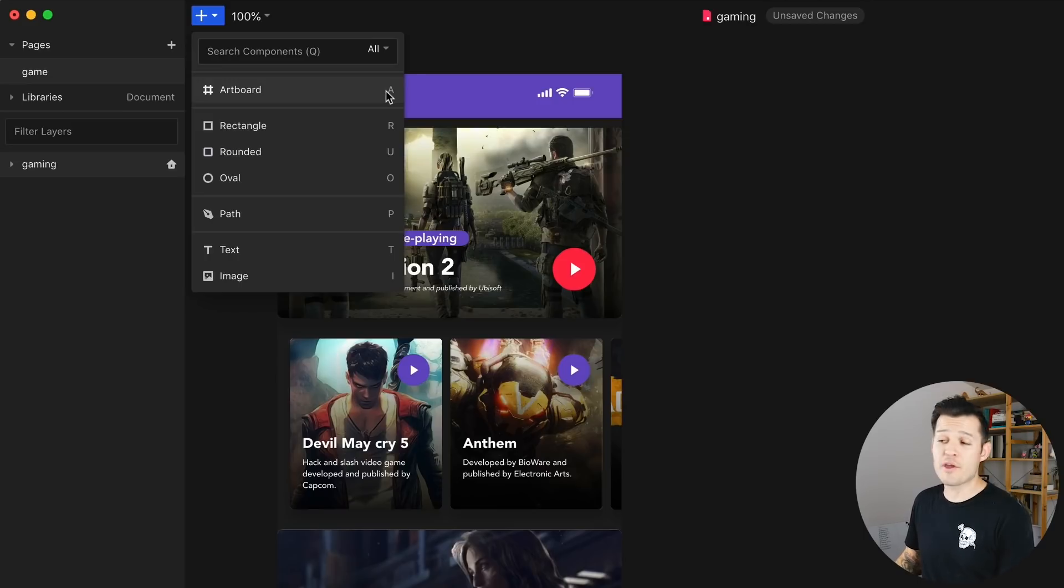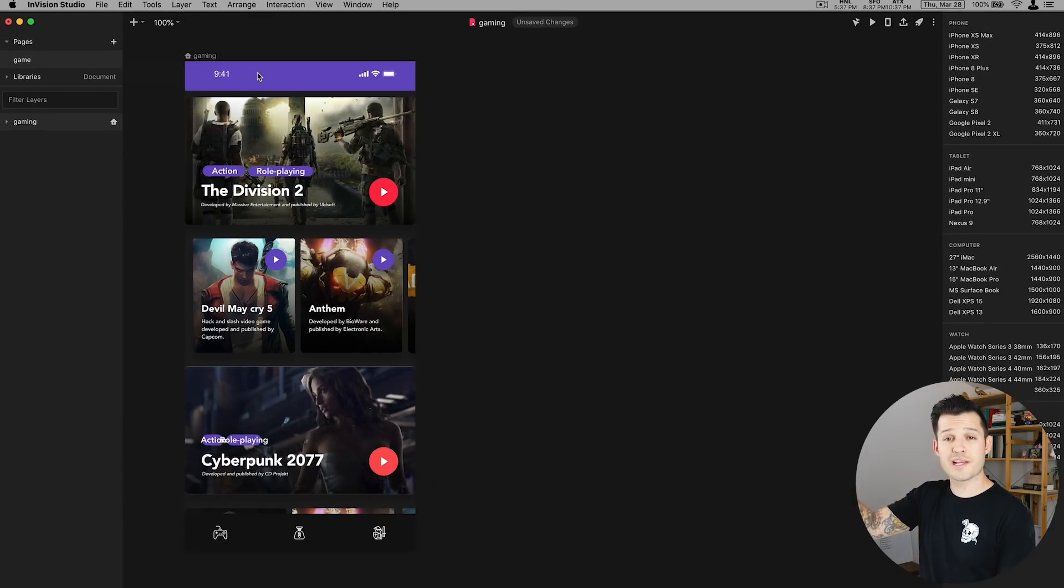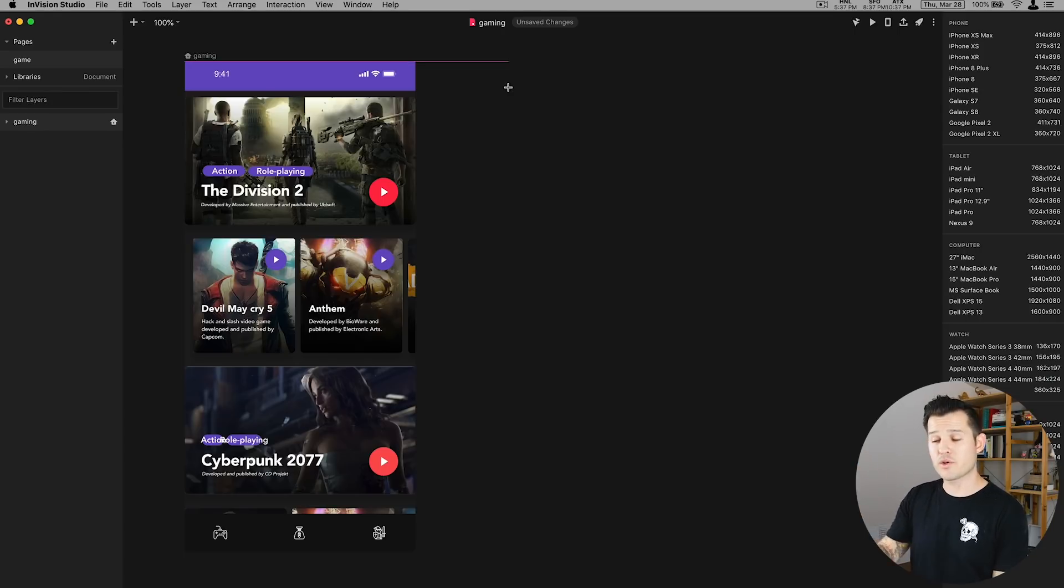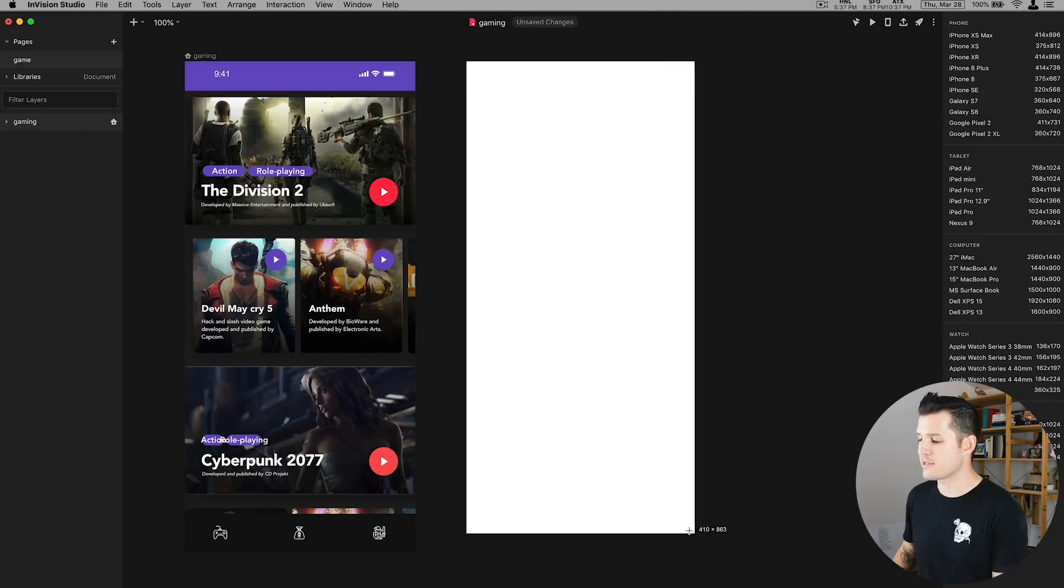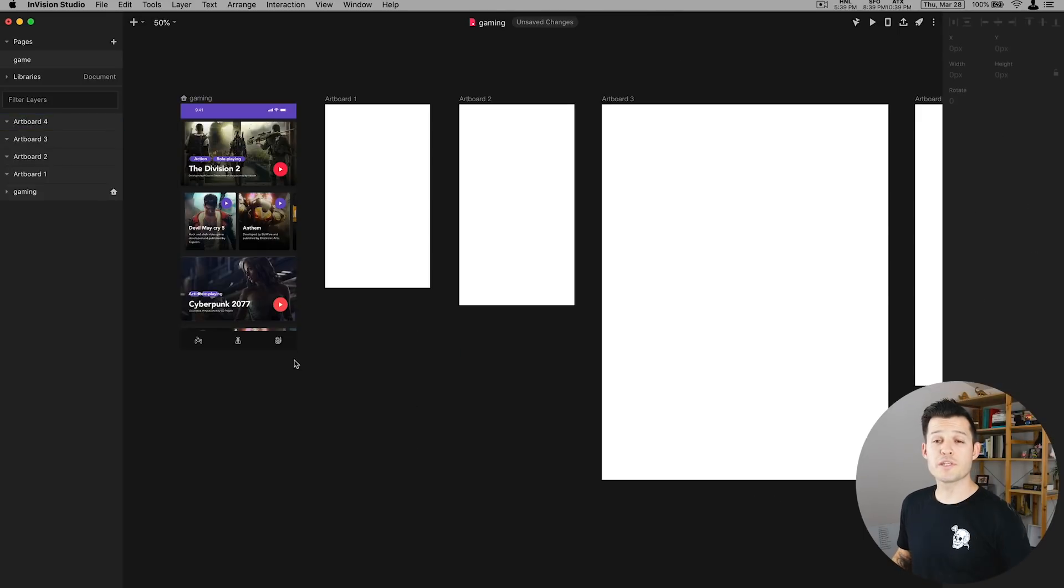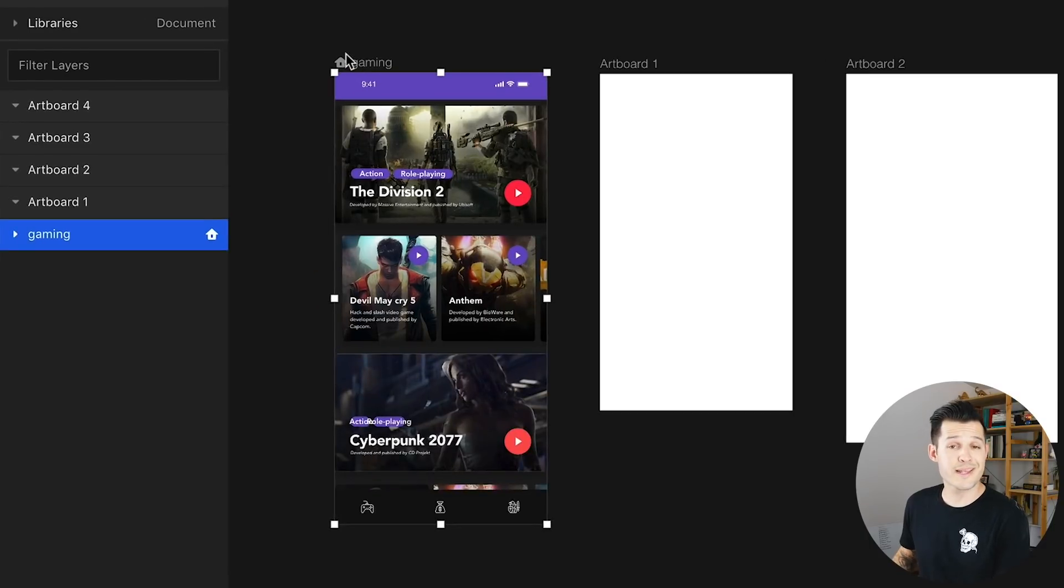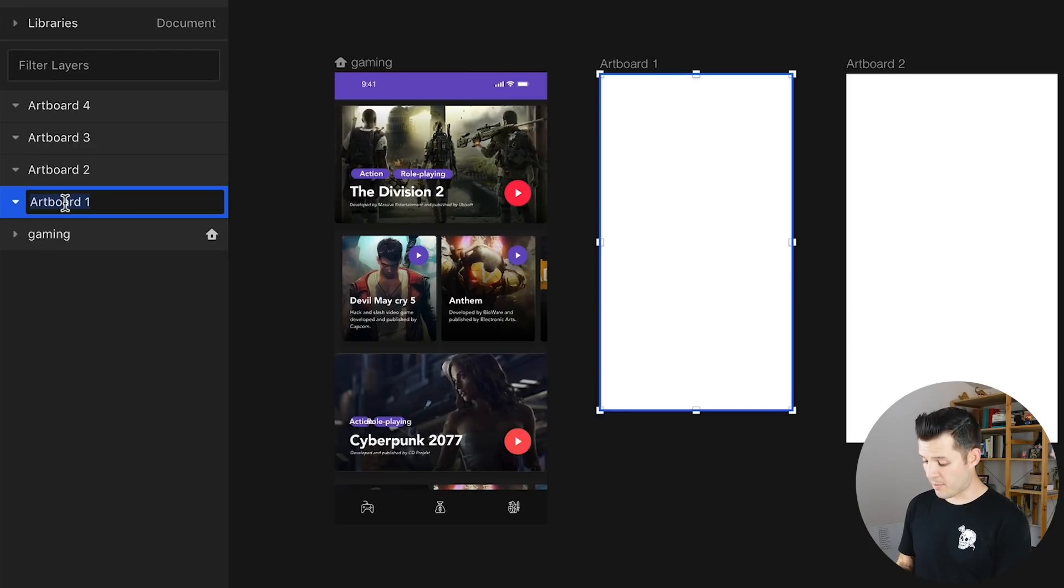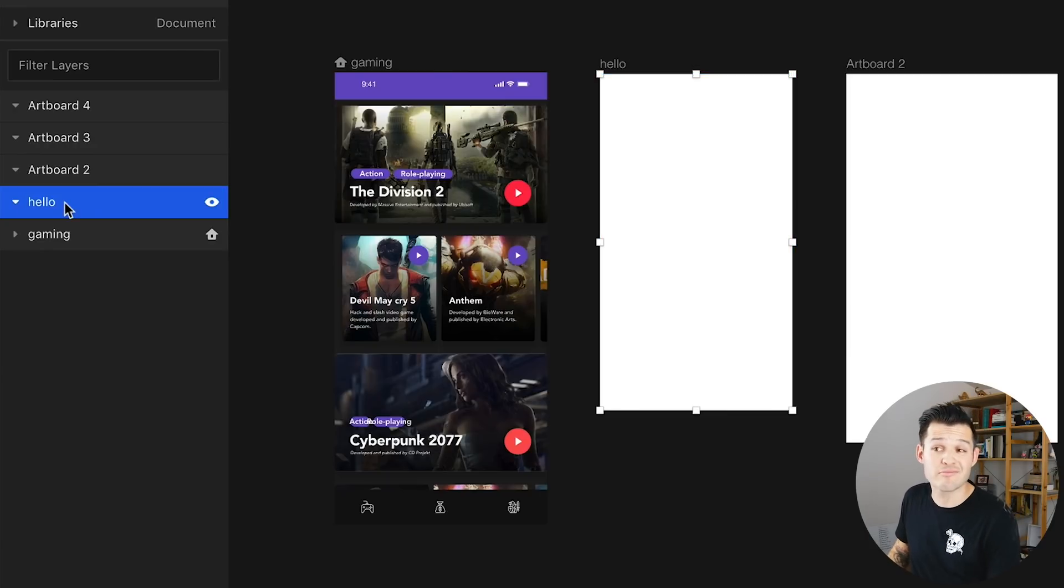But when I tap either one of those I'm going to get a whole artboard selection over the right hand side as well as a big black and white cursor that will allow me to draw a custom artboard of any size I so choose. I think it's important to note that at the top right of each artboard that artboard is designated with a name and you can double click in the layers panel on that artboard to rename it. Like maybe I want to name this artboard hello. I can do that.